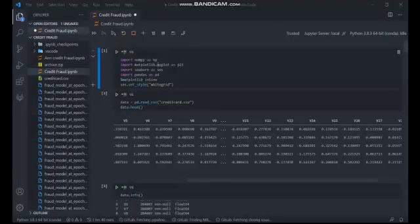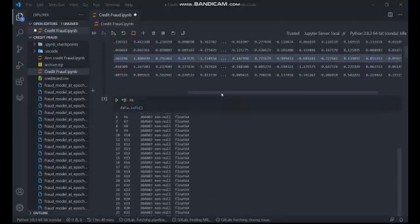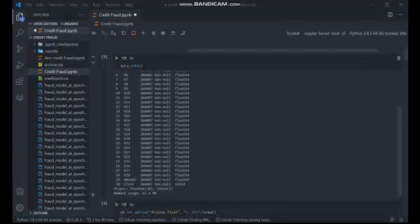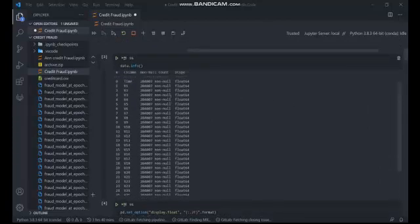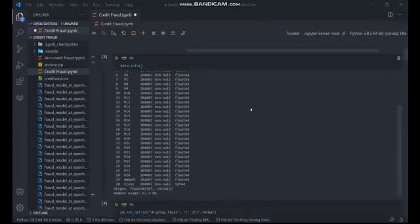The first thing was to import the libraries needed: NumPy, Matplotlib, Seaborn, and Pandas. Next, the dataset was imported using the Pandas library and the first five elements of the data were retrieved. After that, information about the data was obtained to get the column names and their data types.